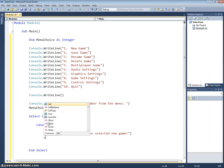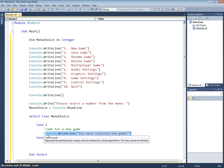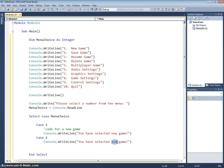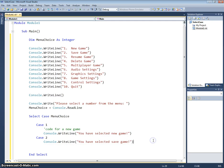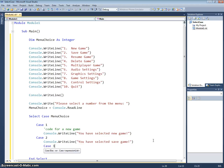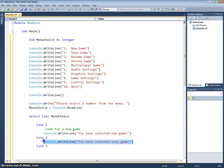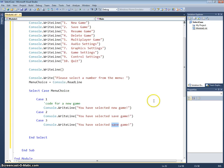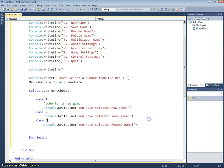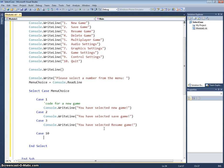I can then say case two, console.WriteLine you have selected save game, case three and so on and so forth. You can see how this case statement would slowly start to build up. So let's go for resume game, and you would carry on down and program each case up to case 10. So I'm going to skip some out to save some time. Case 10 would be end.